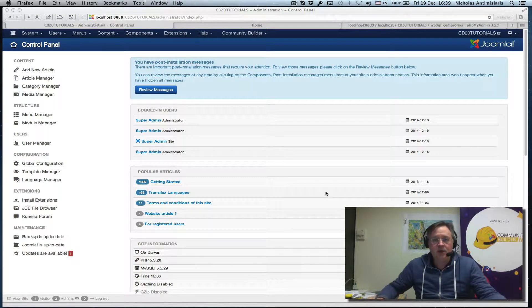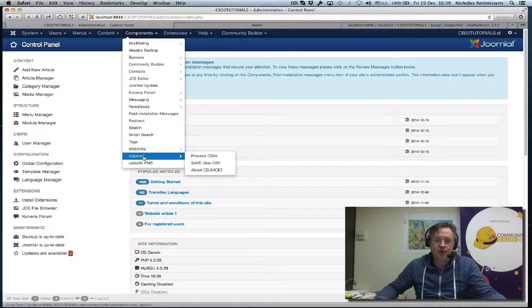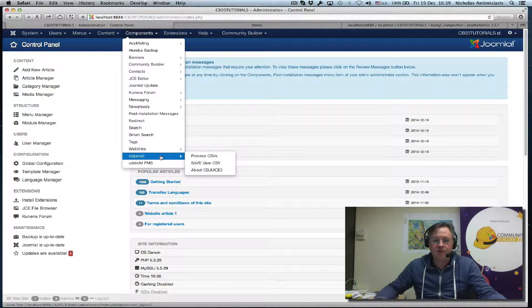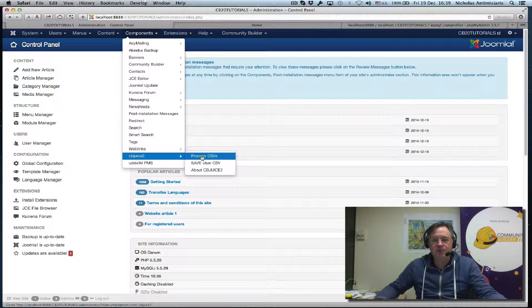So let's just go to it right away. Let me show you what the script looks like — I've installed it already. CBJuice 2, there's a version for Community Builder 2.0. And there are basically three options: process, save, and about.